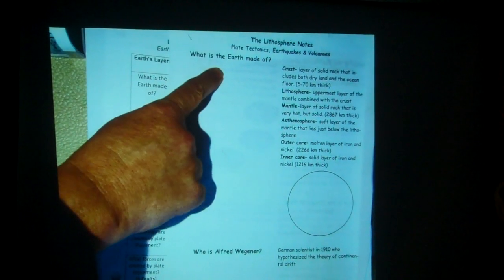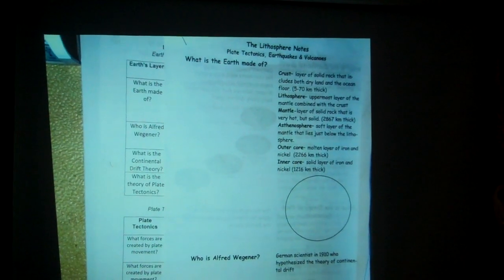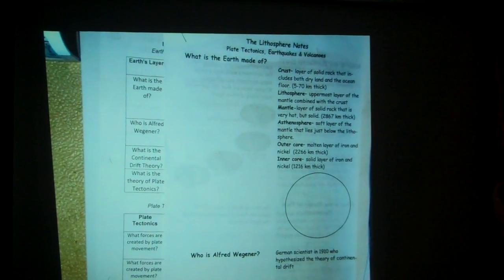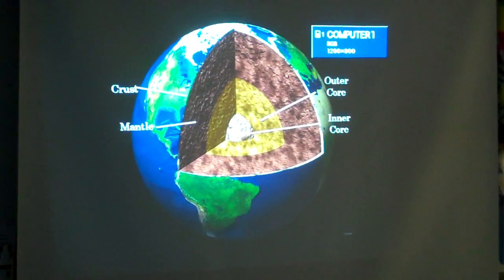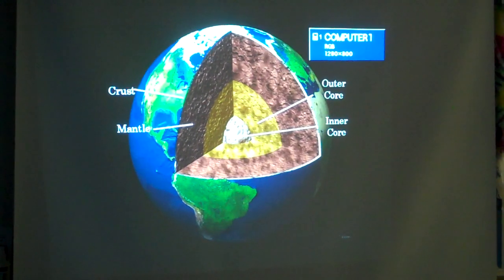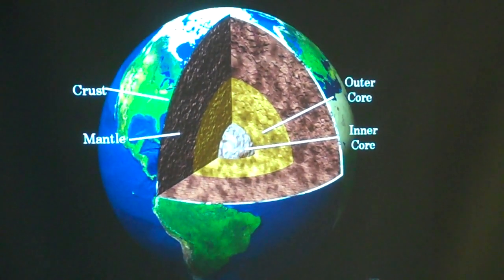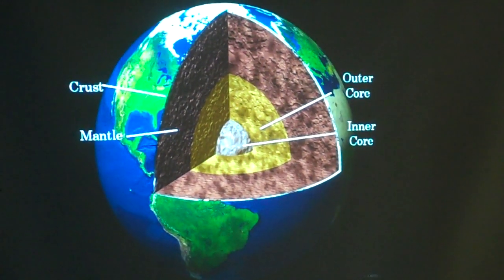You'll see that they match up. What is the Earth made of? So you can get your information there. Now we're going into the Earth's interior. The Earth is made of several layers.